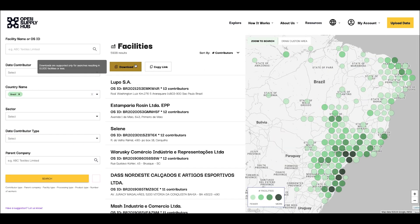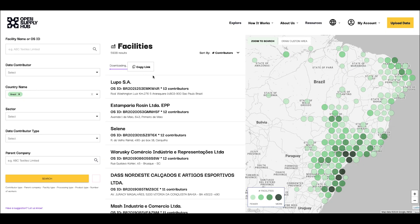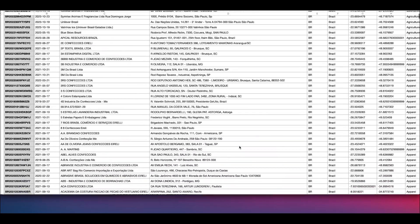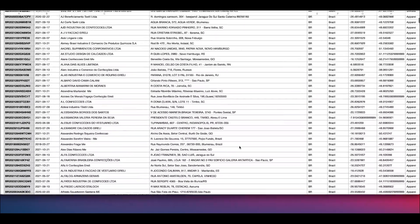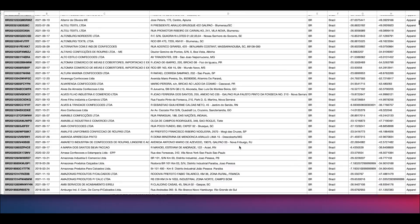You can download that data within the limit of 10,000 facilities directly into an Excel spreadsheet or a CSV file.